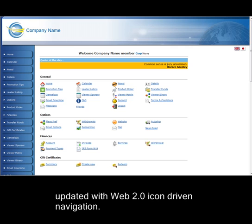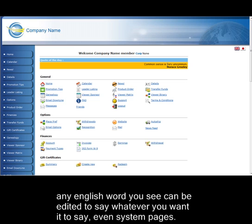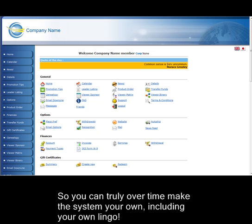As we explained how you can change any part of the system, let's just emphasize that even any English word you see can be edited to say whatever you want it to say, even system pages, so you can truly over time make the system your own, including your own lingo.